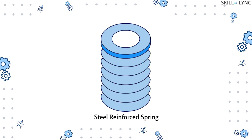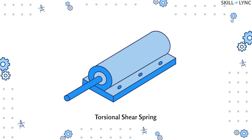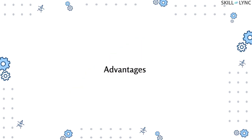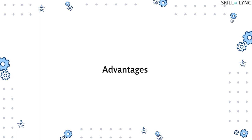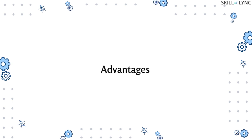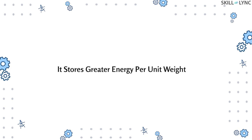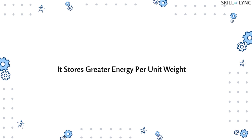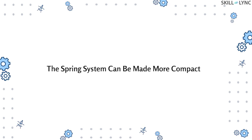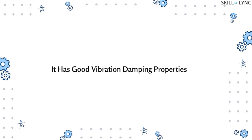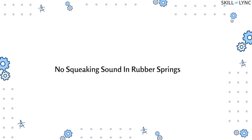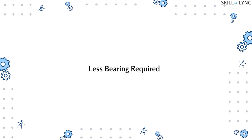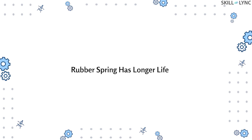The usage of these rubber springs is wide because of its advantages over other springs. So let's list down all the advantages. Rubber springs store greater energy per unit weight than steel springs. The spring system can be made in a more compact size and it offers good vibration damping properties. Unlike steel springs, there is no squeaking sound in rubber springs, and less bearing is required when compared to steel springs.